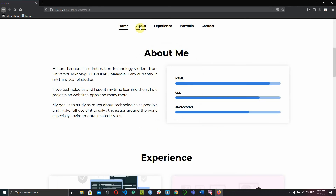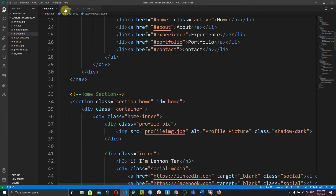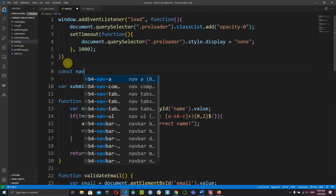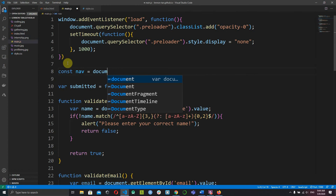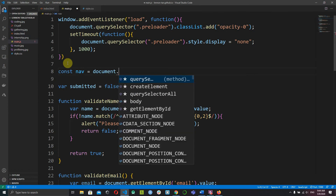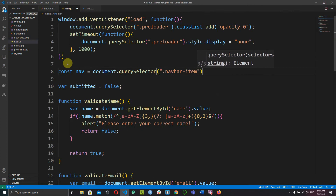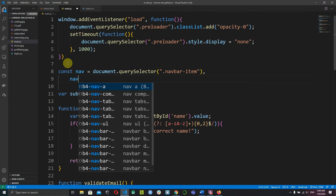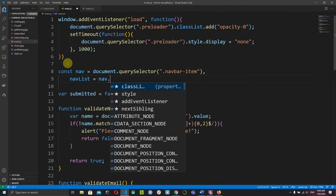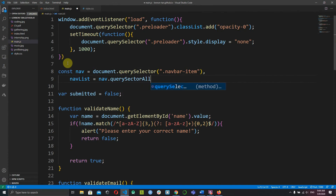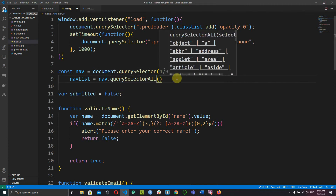The next thing to fix is that when you click on a section, the bottom border in the nav does not move to the active item. We can fix this by going to our JavaScript file. Let's declare a constant to target the navigation bar using document.querySelector('.nav-bar-item'). Then declare our nav list using the navigation bar's querySelectorAll to select all the li tags.